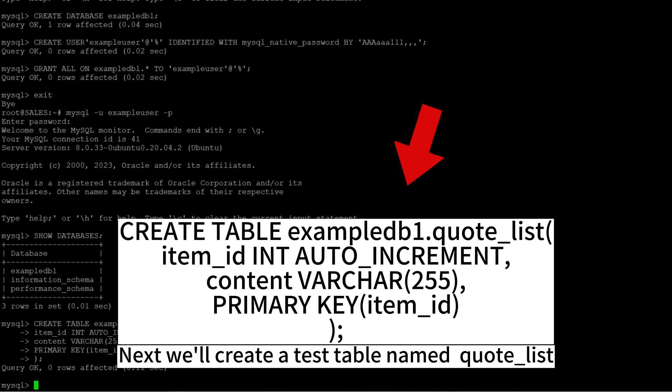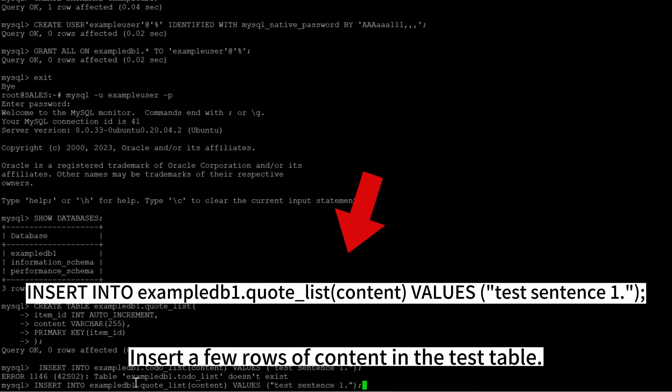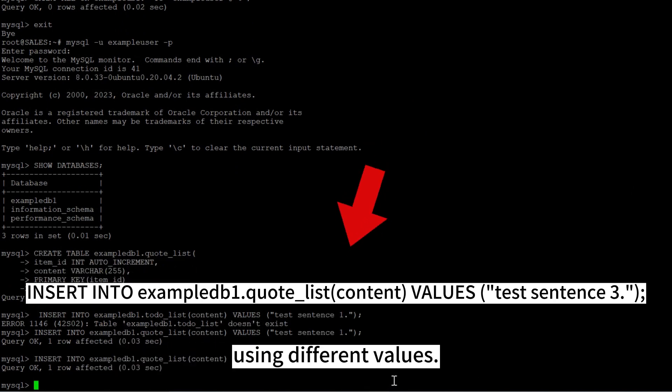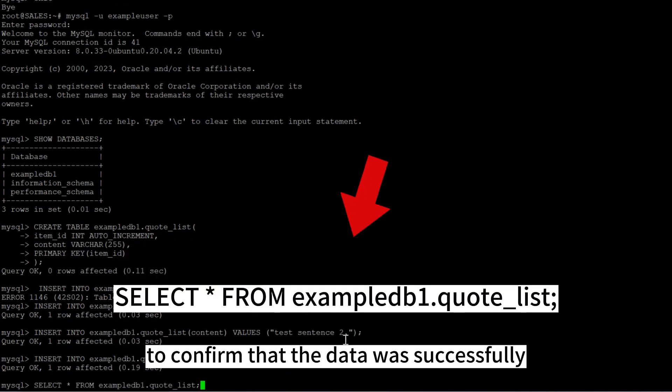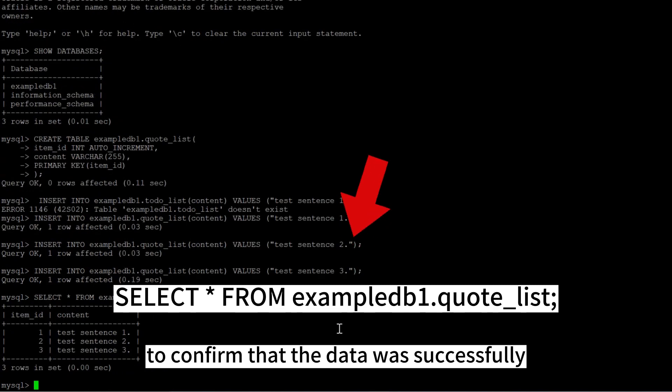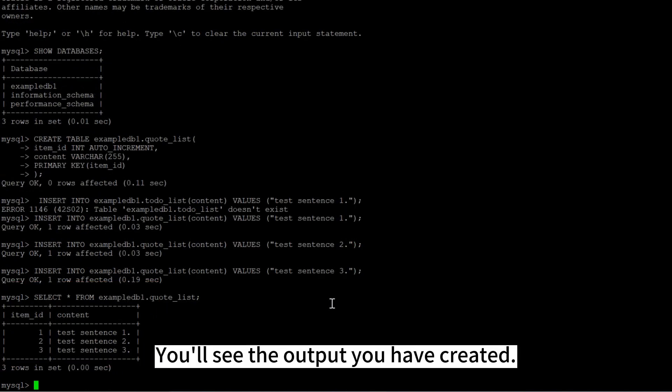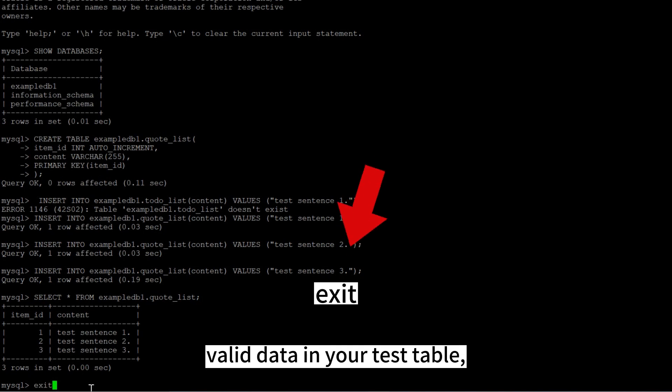Next we'll create a test table named quote_list from the MySQL console. Insert a few rows of content in the test table. You might want to repeat the command a few times using different values. Run this command to confirm that the data was successfully saved to your table. You'll see the output you have created.